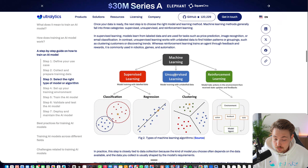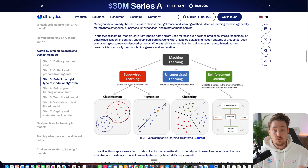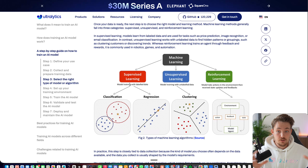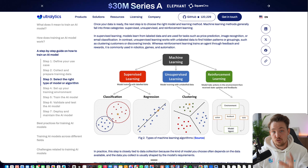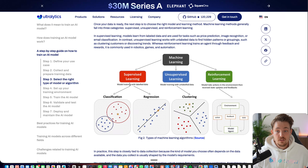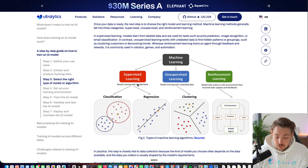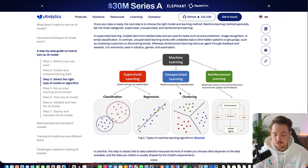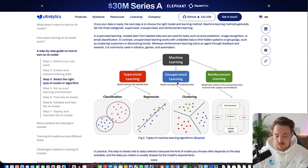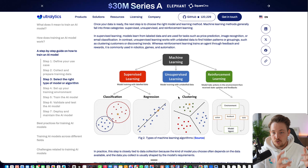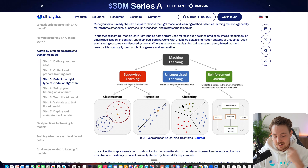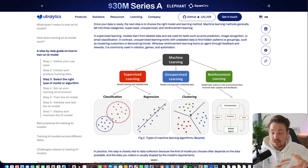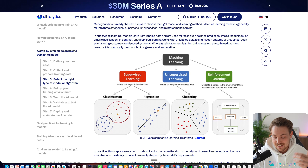In machine learning we have unsupervised learning, supervised learning, and reinforcement learning. In supervised learning we need ground truth data — for computer vision, that means bounding boxes around the objects we want the model to learn to predict. In unsupervised learning we train with unlabeled data, learning patterns through regression or clustering, looking at how features differ from each other — this can also be applied in computer vision.